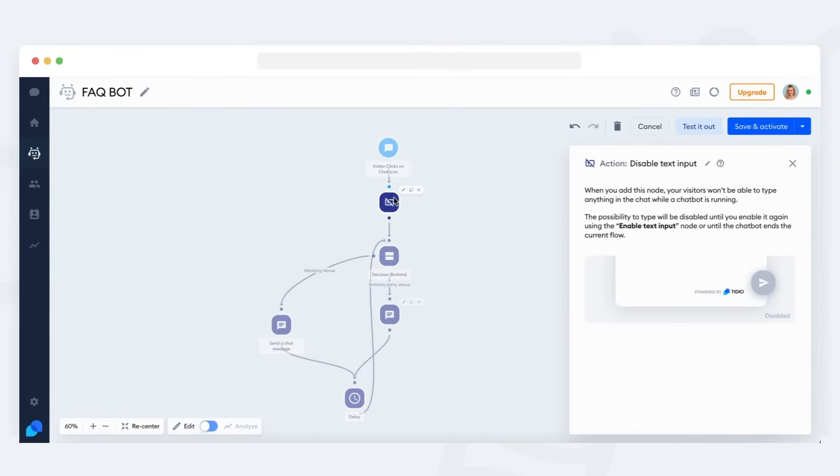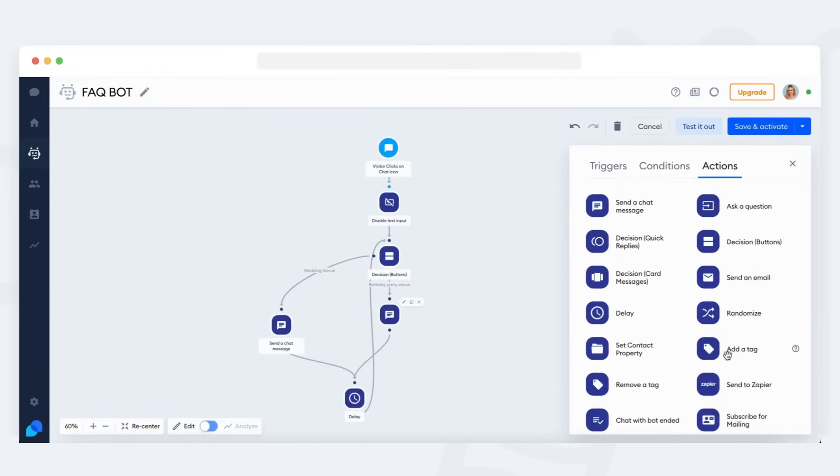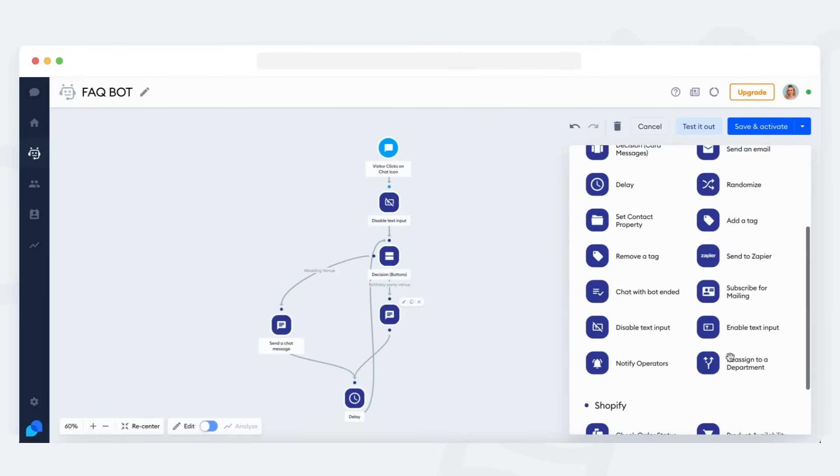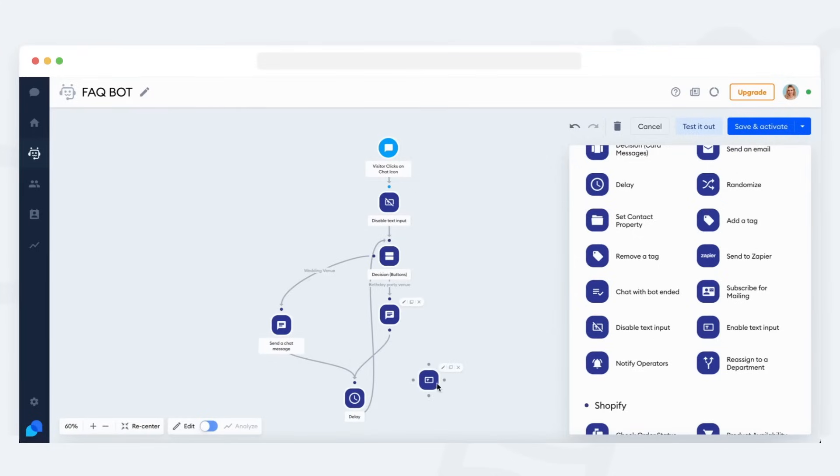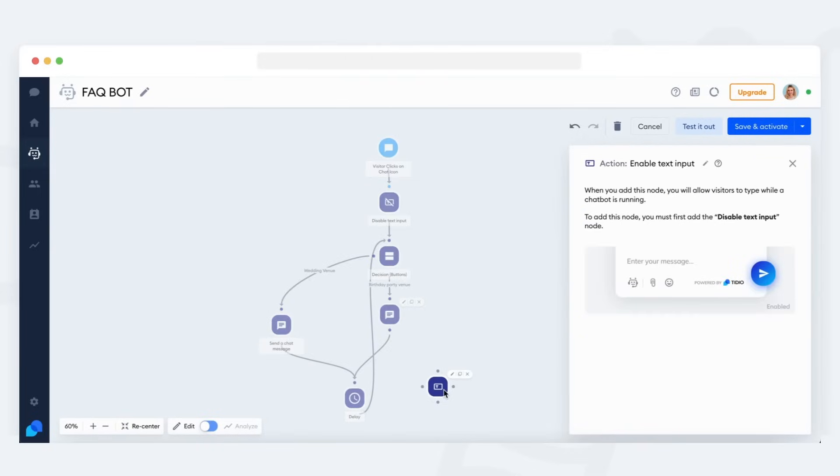If you want to allow the visitor to write messages once again, you can place the enable text input action into your bot. Please note, if you use this technique in any bot, it can only work as long as the bot has not ended.